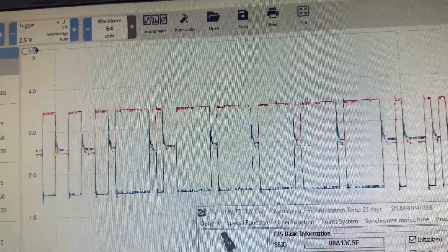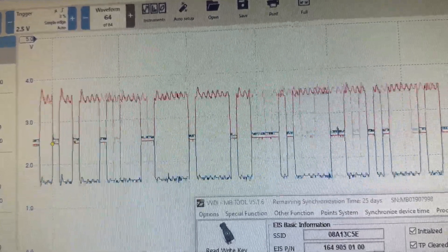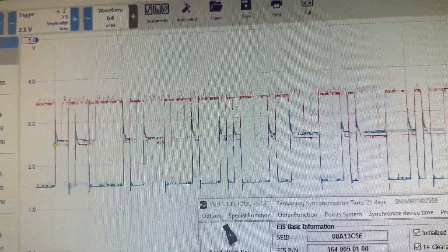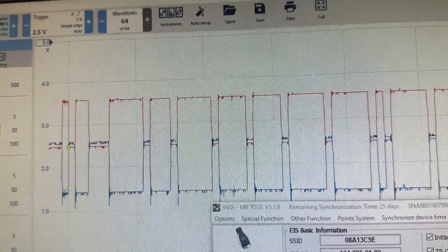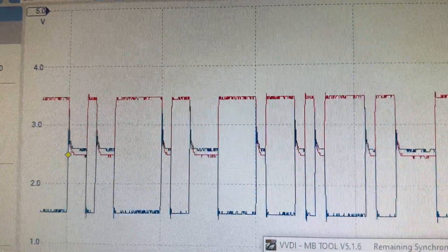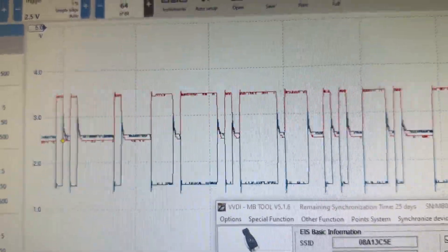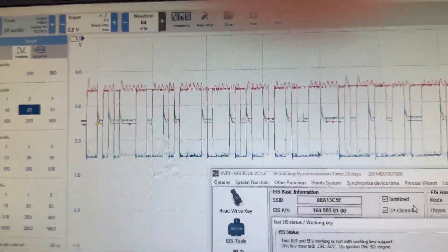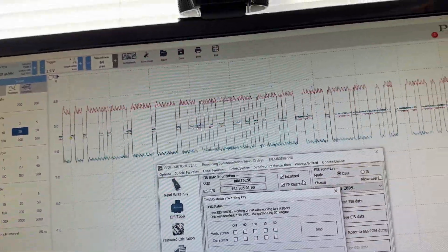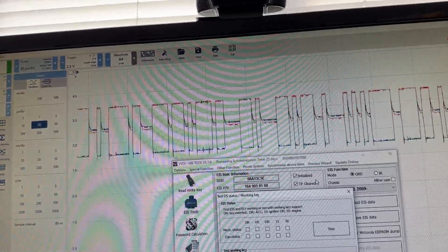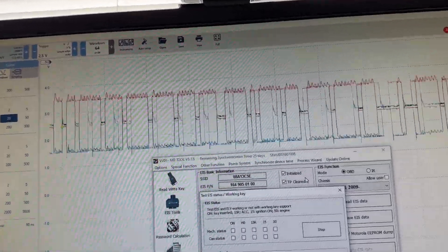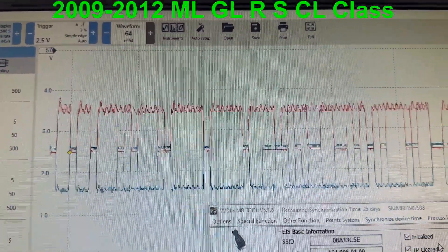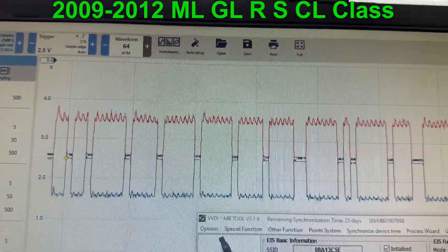And as it cools, you'll get closer and closer to that four volt line, and that's when you have issues. So that's why when the weather is cold outside, you guys are having trouble starting your MLs and your GLs and your S-Class and your CL-Class.